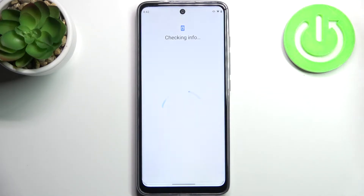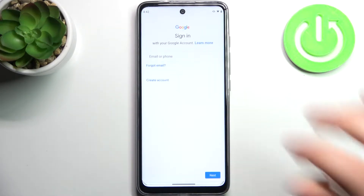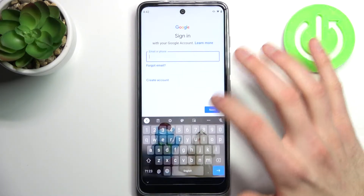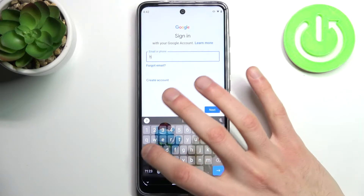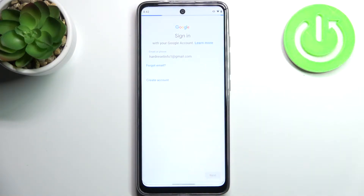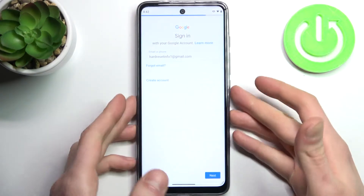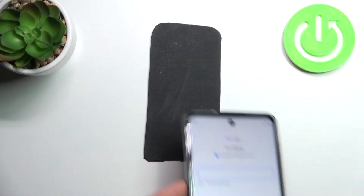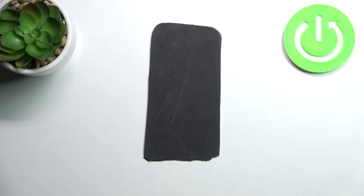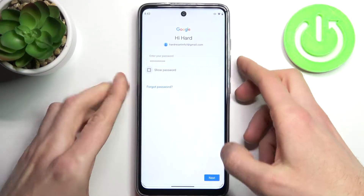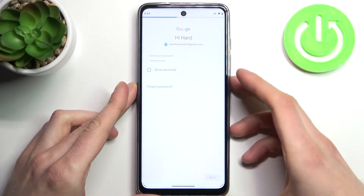Of course, you'll need an internet connection to add a Google account. Here you have to enter your email or phone number, tap Next, then enter your password, and tap Next.